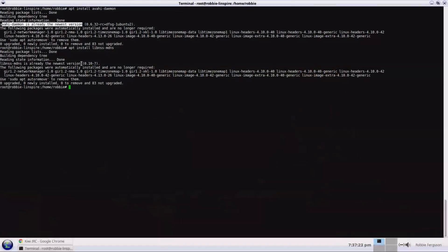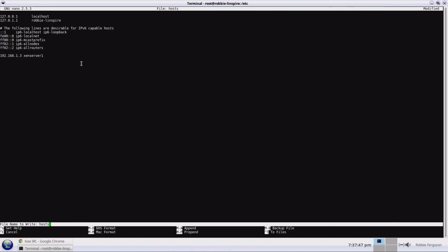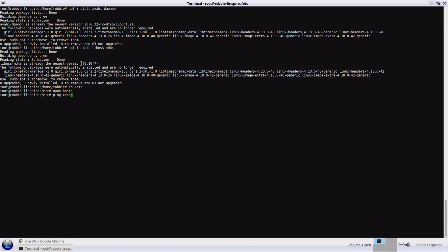If I know that and I'm not able to resolve it based on my internal DNS, I can forcibly set that using a hosts file. On my Linux computer, I go into /etc and then nano hosts. You'll see the file here — I can add: 192.168.1.3 zenserver1. That's all there is to it. I save the file with Ctrl+O.